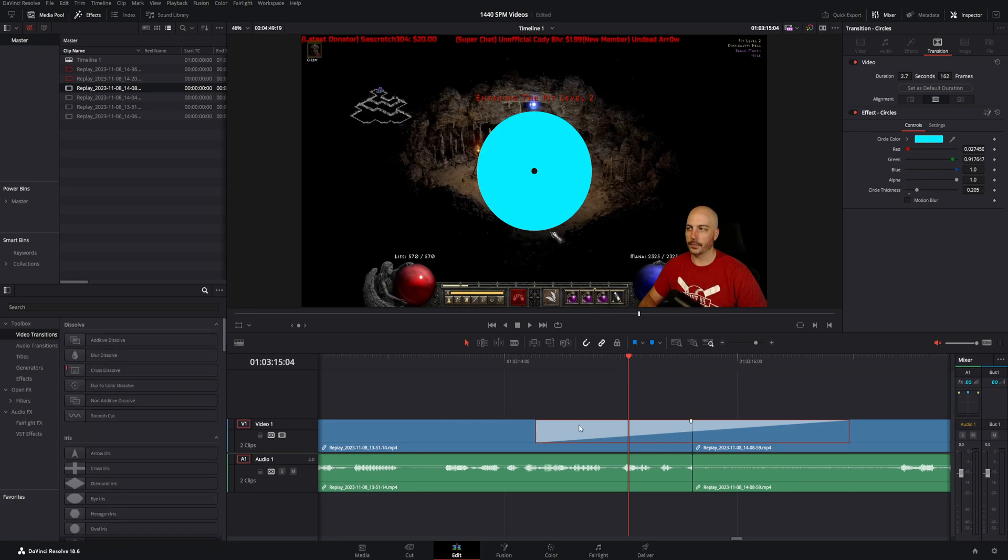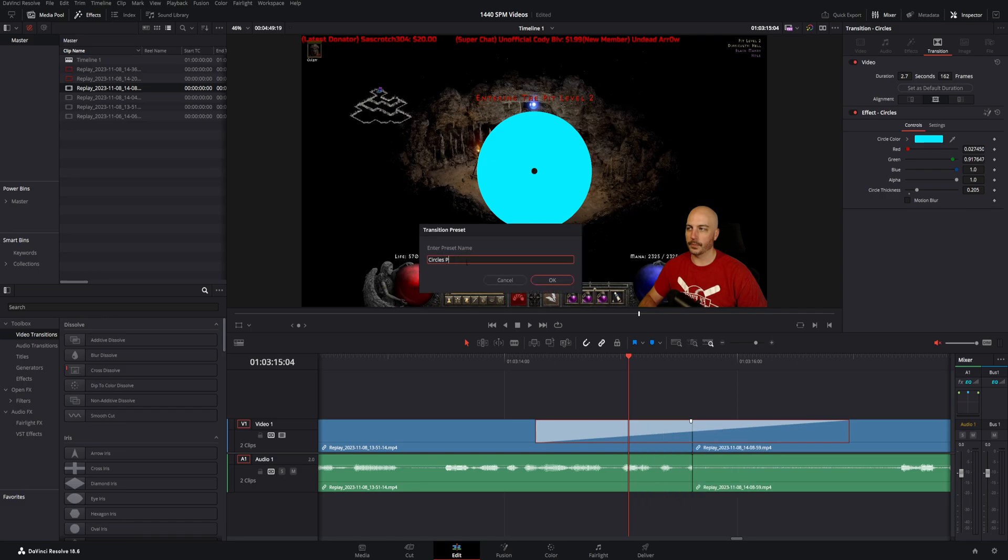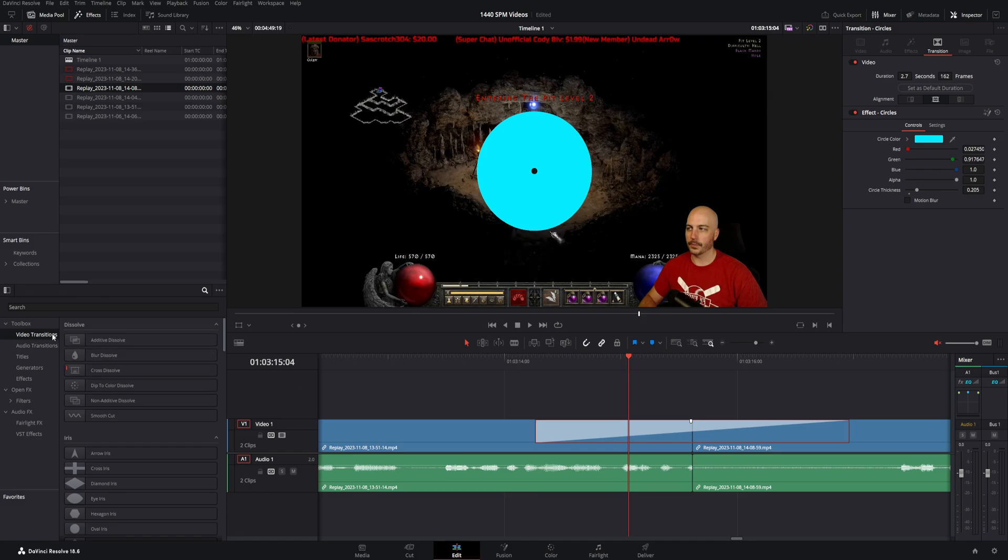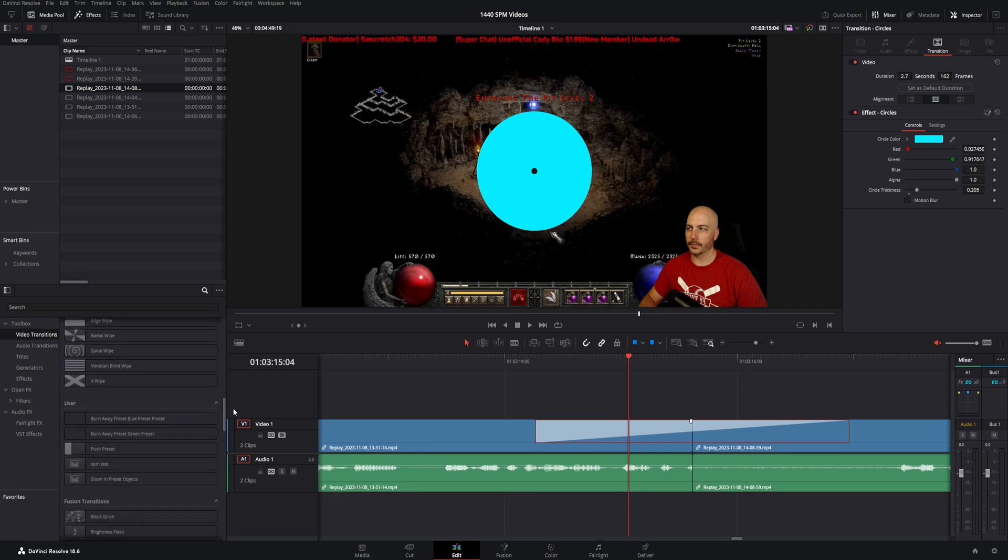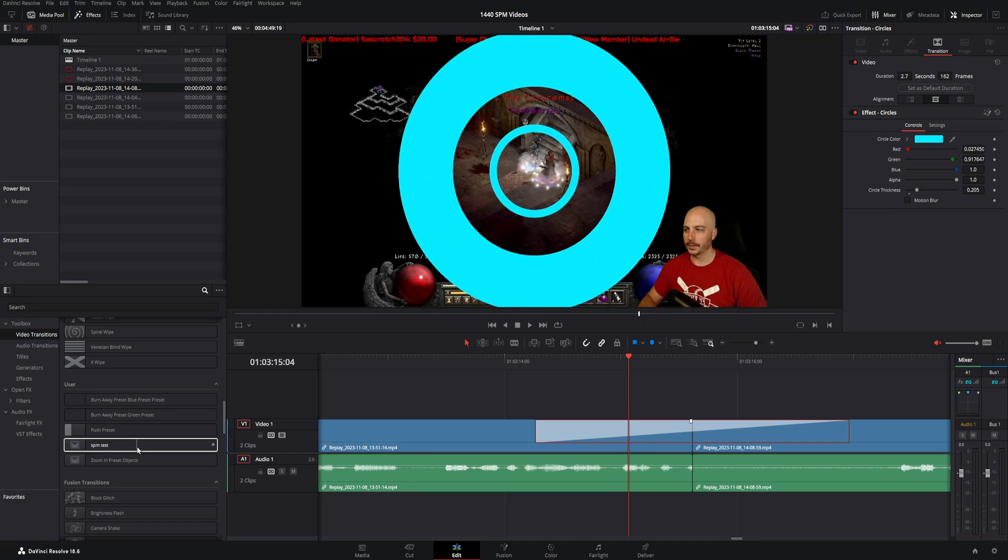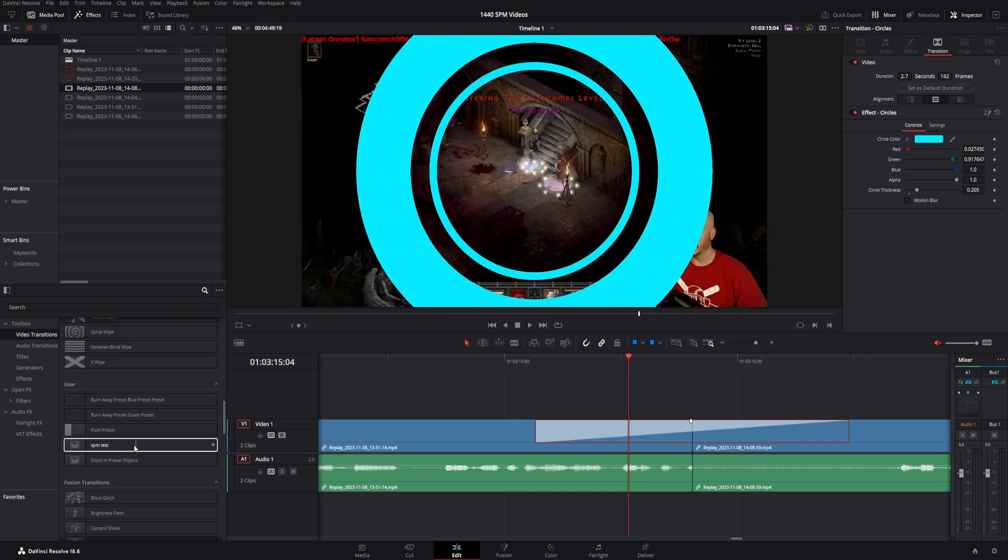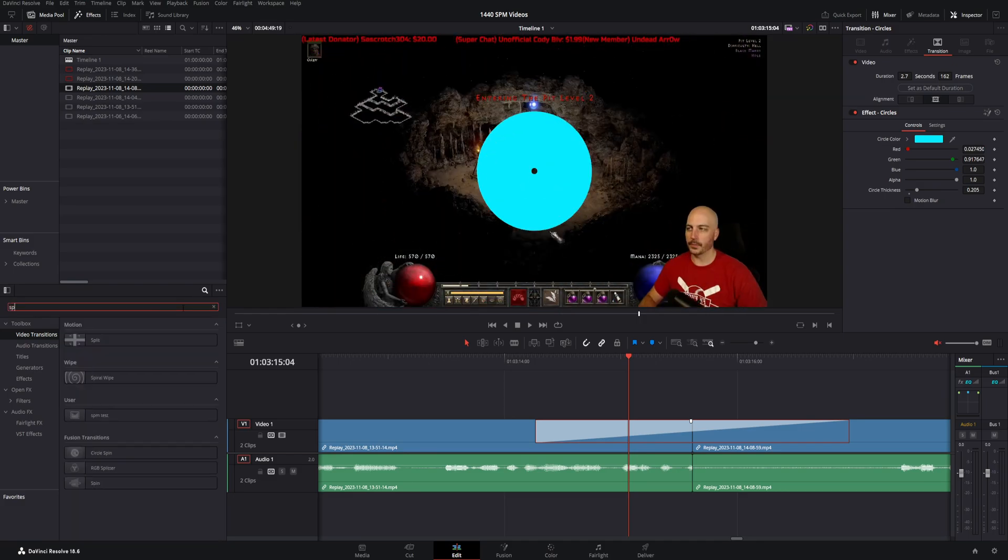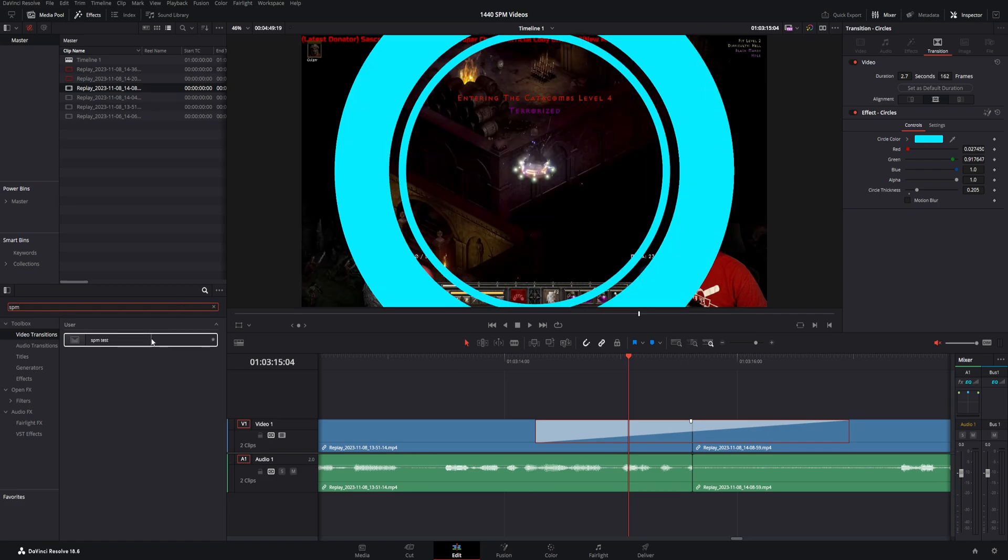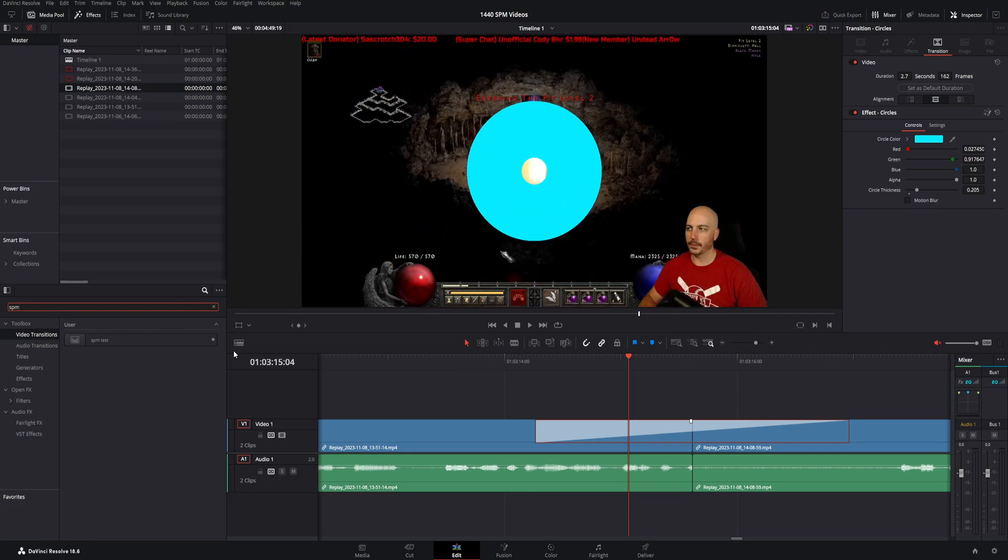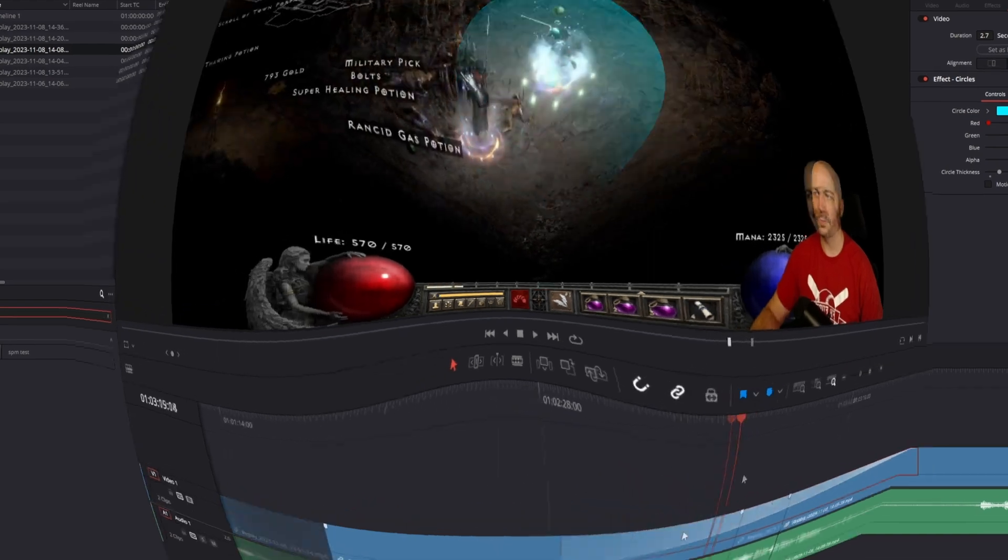you can come over and just right click on the transition, come down to create transition preset, name it whatever you like to. We're going to go Sweet Phil Media SPM test, and we're going to go ahead and hit OK. Now over in your toolbox under transitions, you can scroll down to a section called user. And here it is right here. That is the preset we just made. Or obviously, if you know what it's called SPM, boom, it pops right up there. And you can just drag and drop it super quick on any of your future projects.